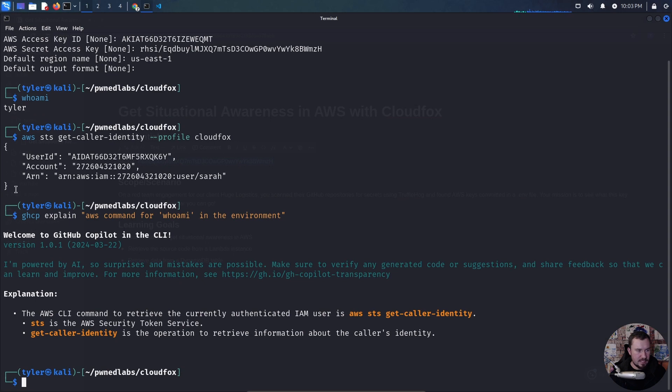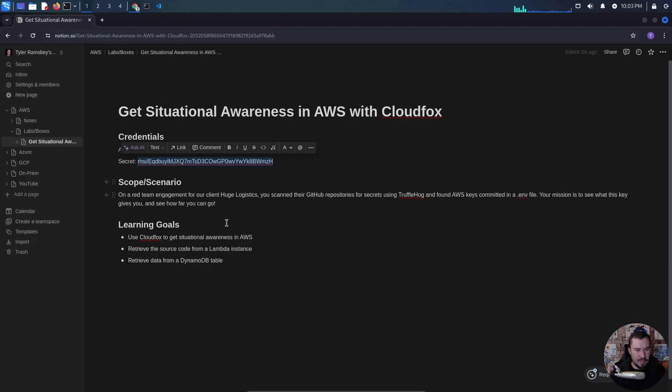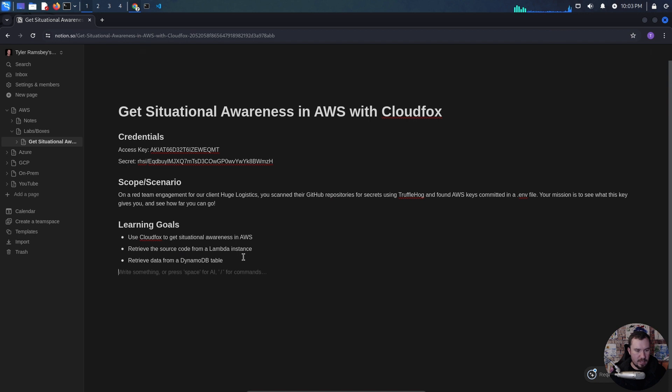Notion has a pretty good code view, so we can actually do code blocks. Let's paste our who-am-I command in there.